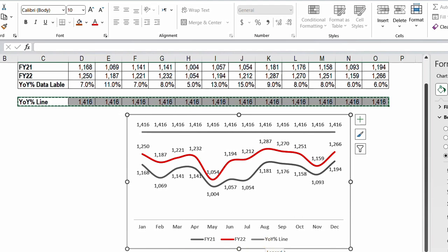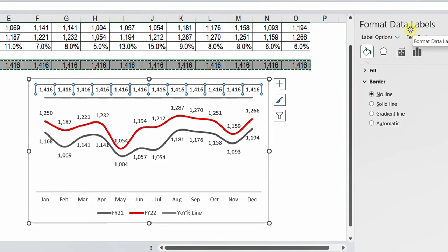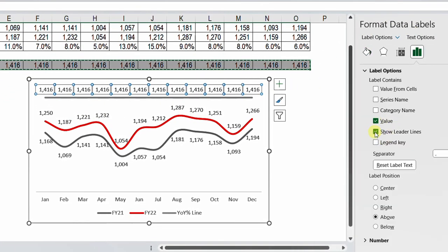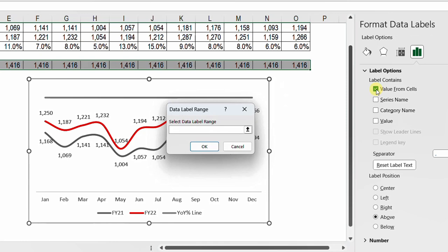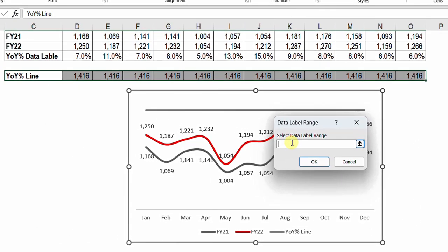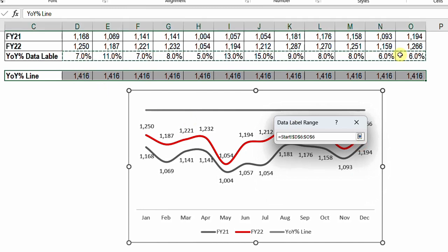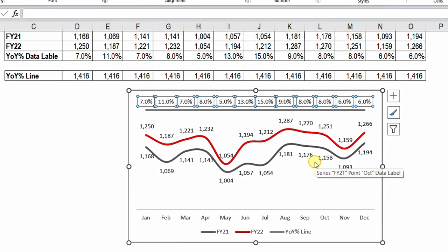Now I need to change the labels of this new line. I'll select the labels and from Format Data Labels go to Label Options. I'll uncheck Show Leader Lines and uncheck Show Value, then check Value From Cells. A dialog box opens asking for the range — I'll click the arrow, select the year-on-year percentage values, click the arrow again, and click OK. All the labels are now in the right place.